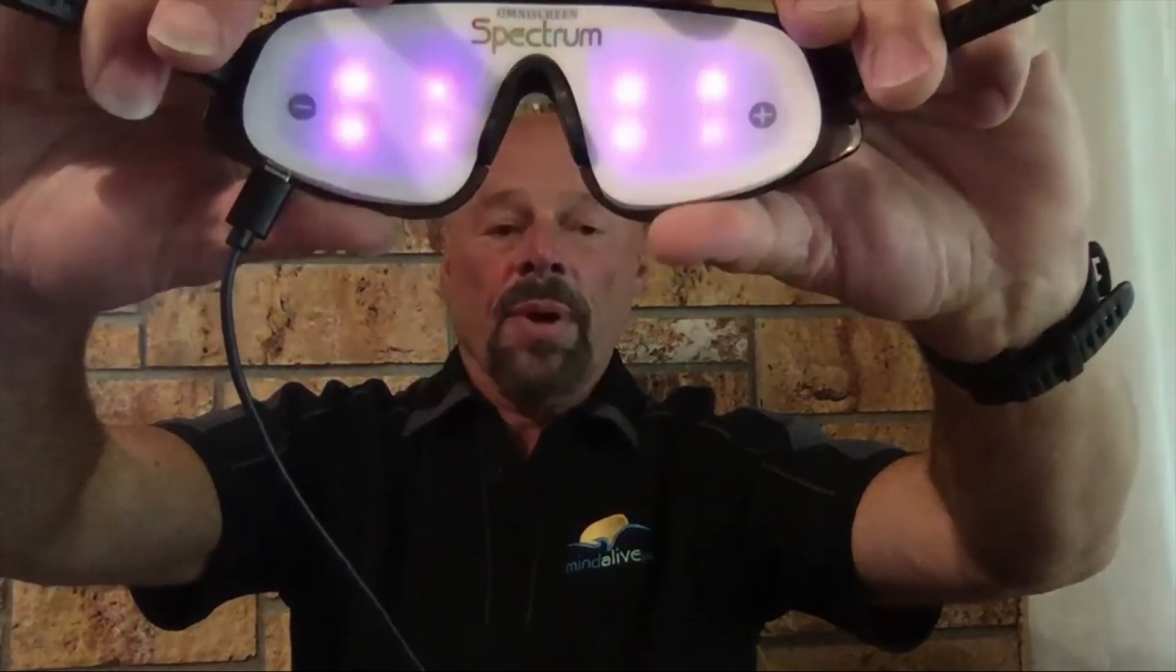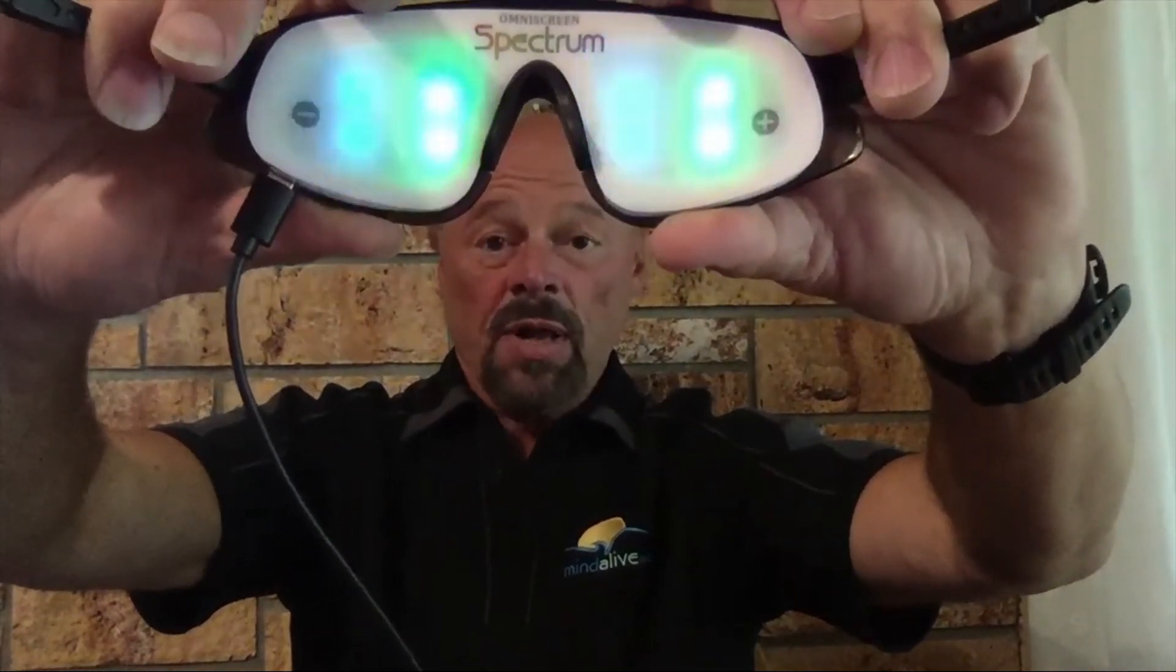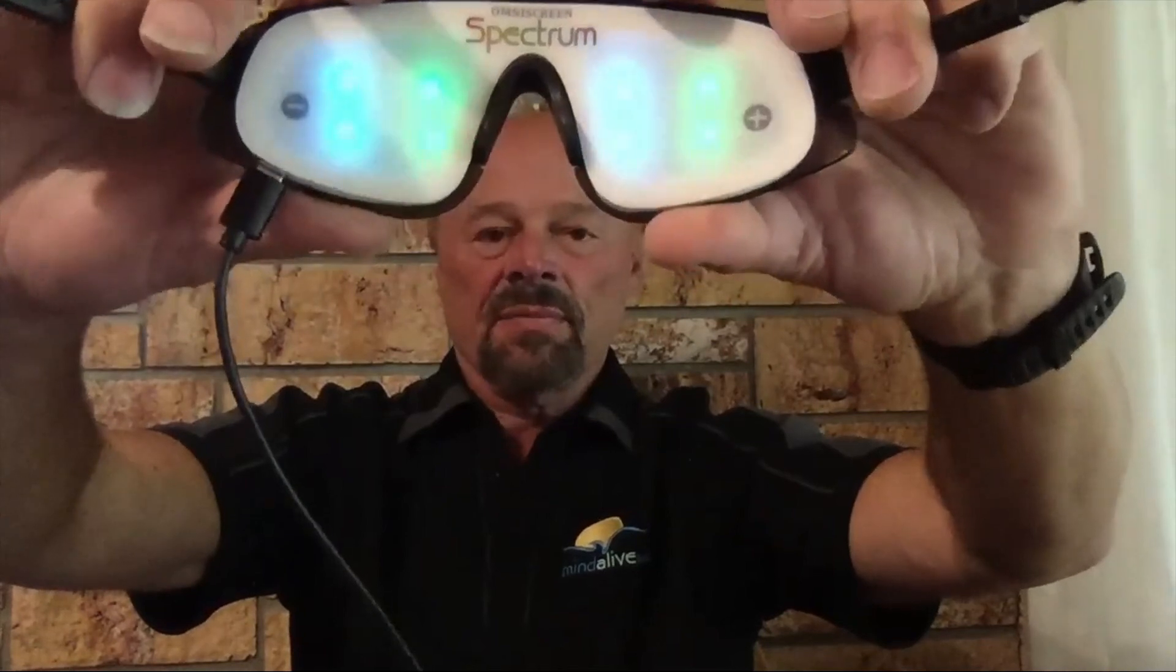You also see that it gets dimmer on expiration as you get towards the end of your breath and it gets brighter and brighter on the inhalation side as well. You can use the plus and minus buttons right here to make the eye sets brighter or dimmer.